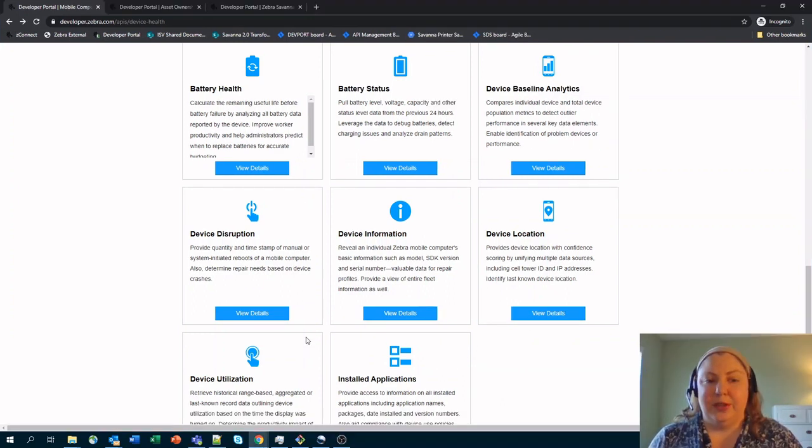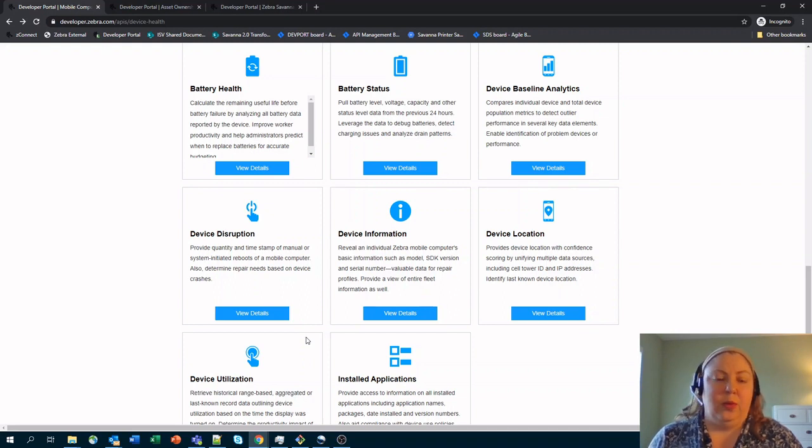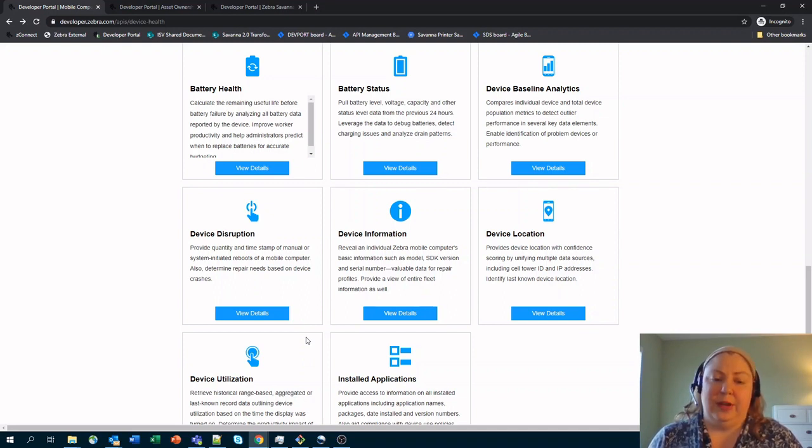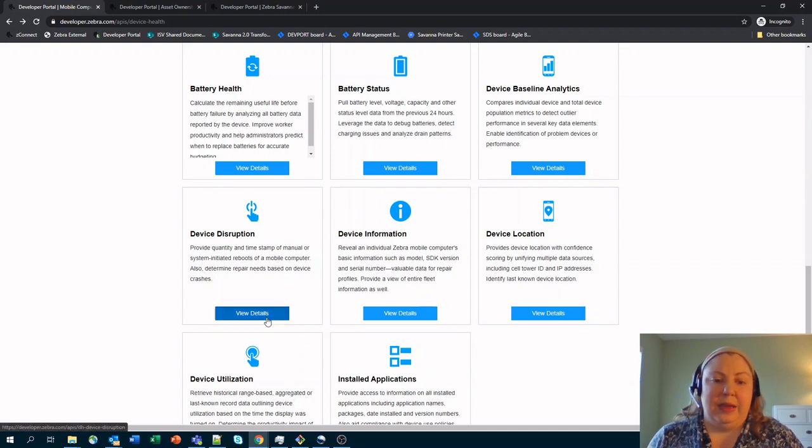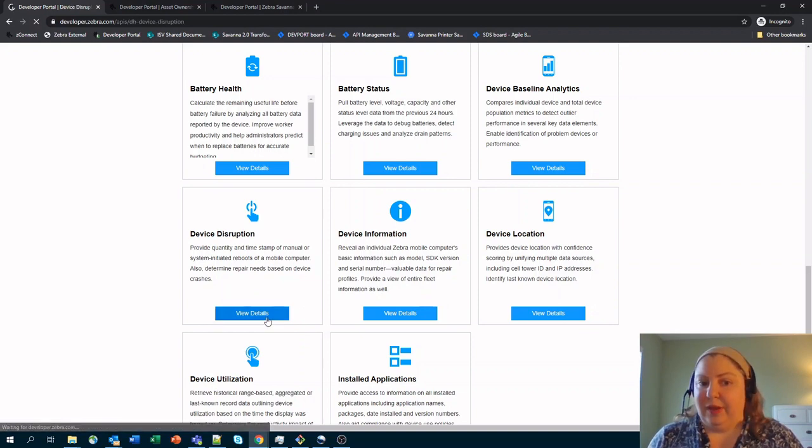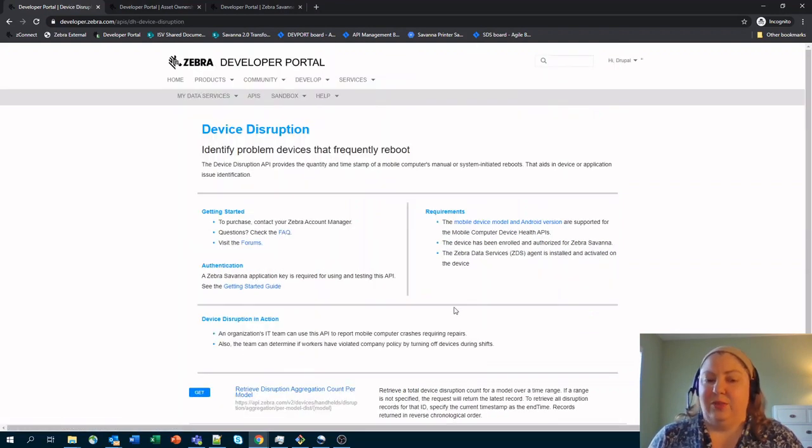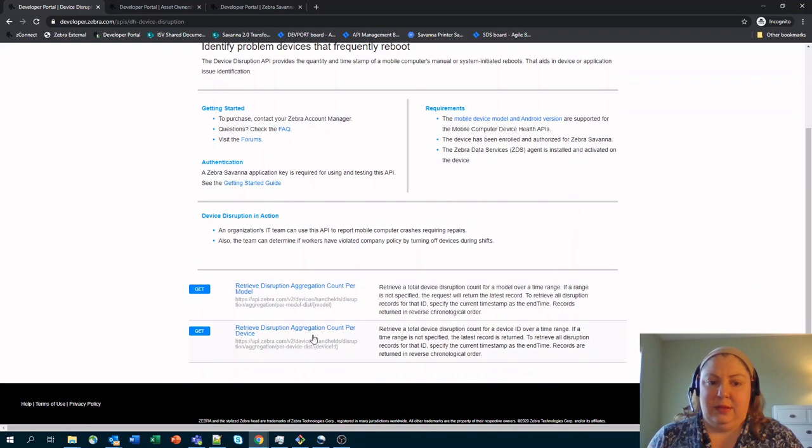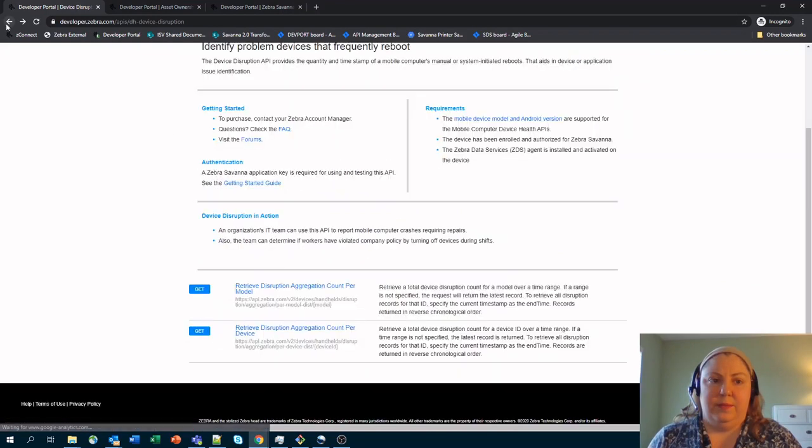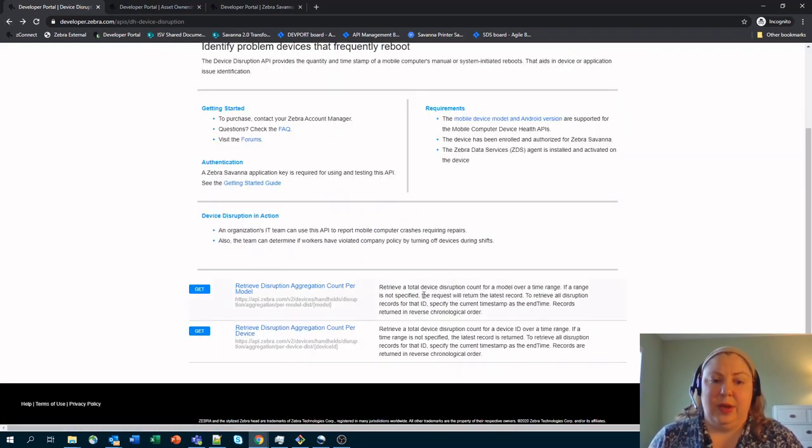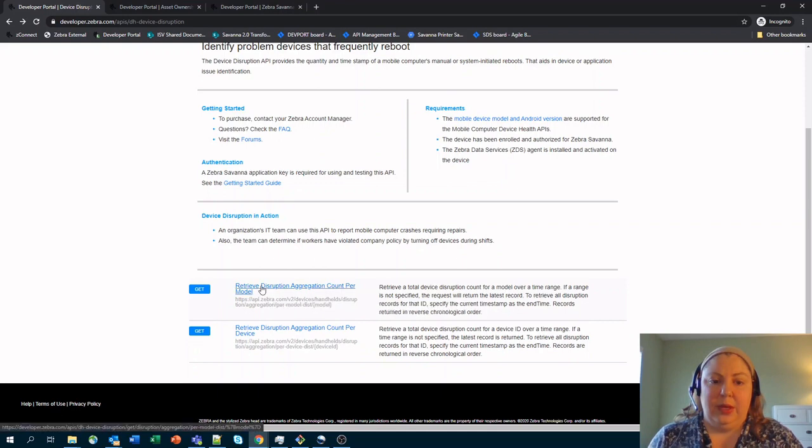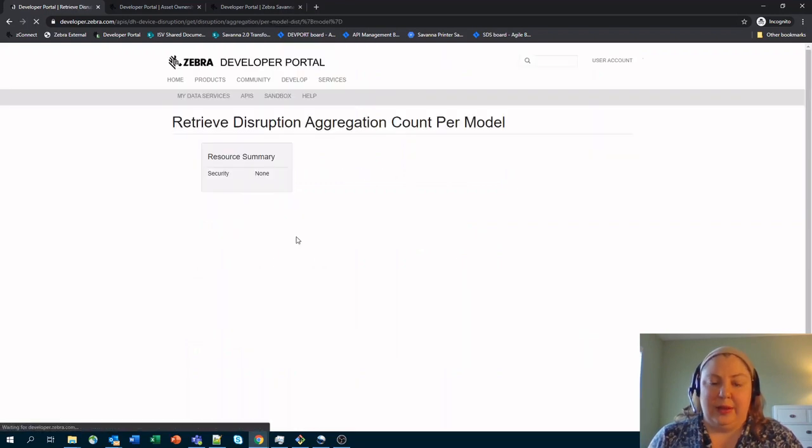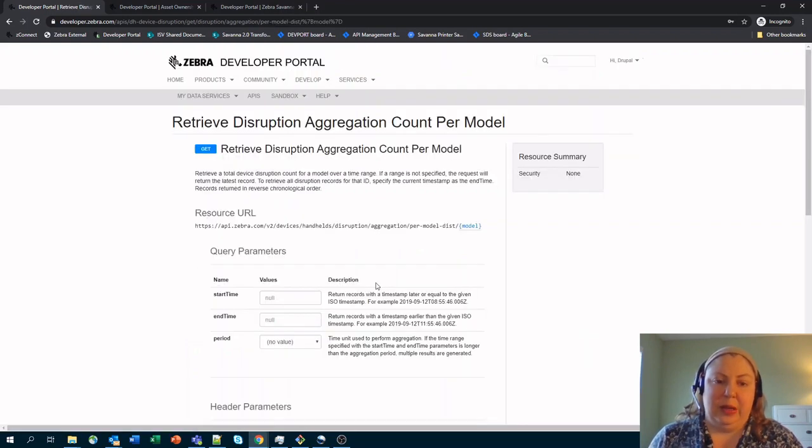Device disruption tells you when a user or system has turned off the device for any reason. This may indicate that there is an issue with the device or an application running on it. As you can see, each of these do have a swagger associated with them in order to tell a user how to access this particular API.